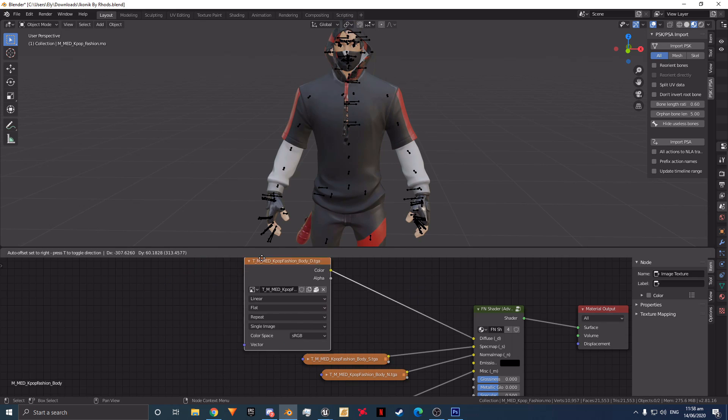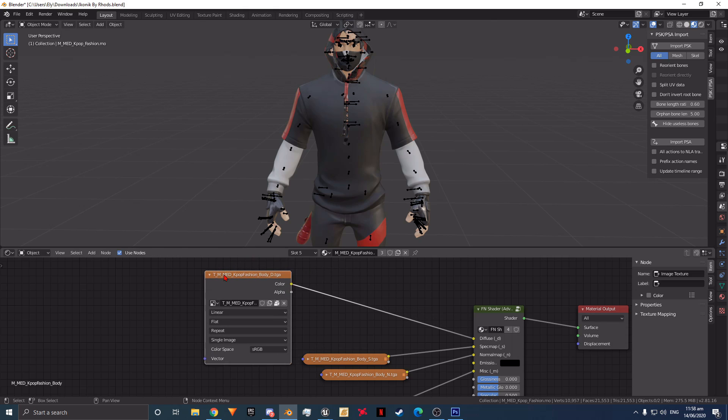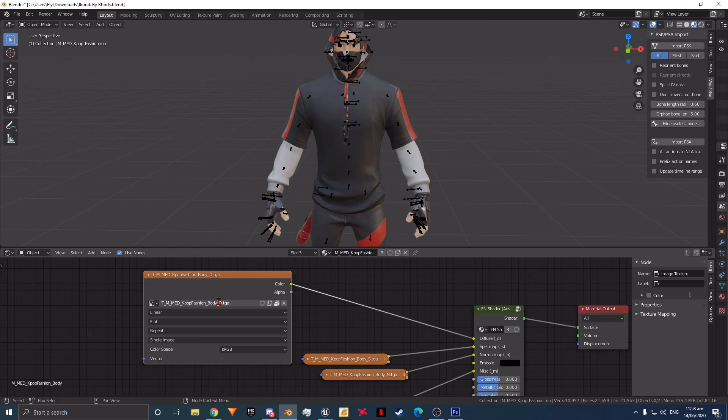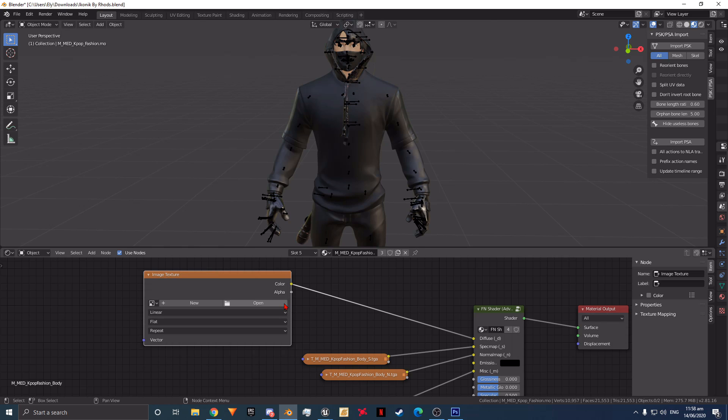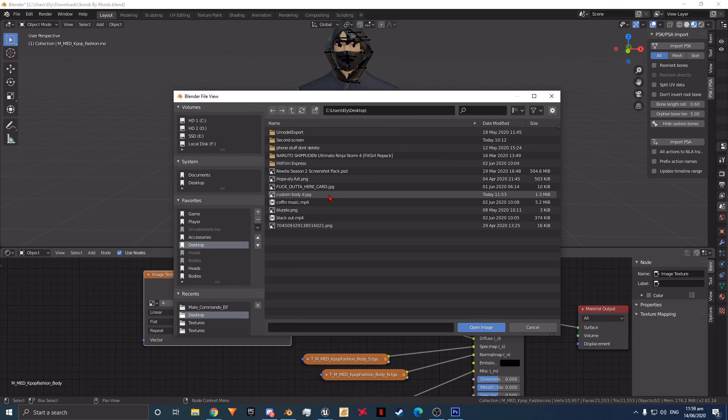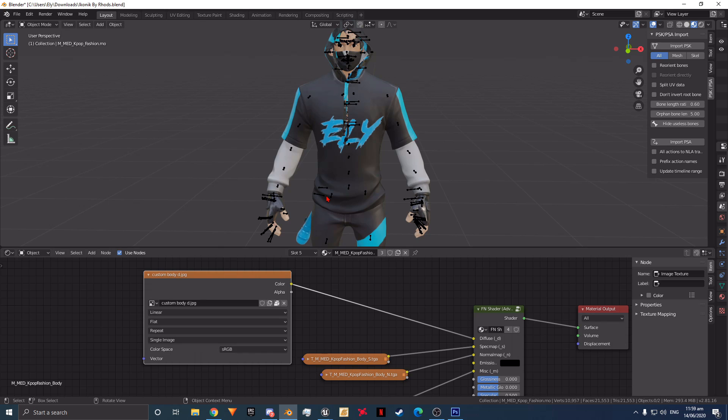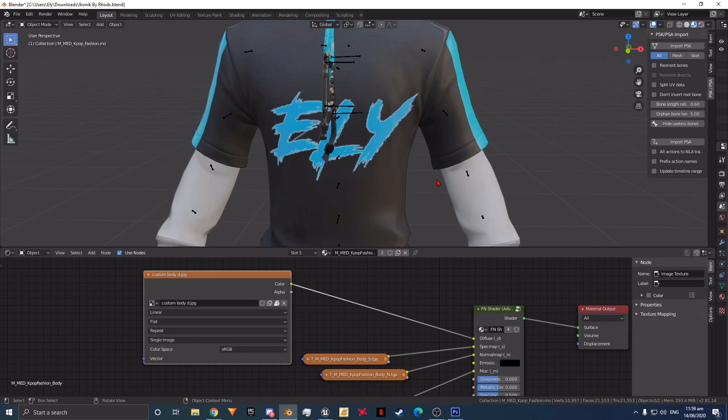Look for the node that contains the D texture. After looking through each node like looking for shrimps under rocks and locating the D texture, click the little tiny microscopic X next to the open image button to delete the texture that's already there. Now click the open image button next to the X and locate where your custom texture is. Once you've found it, click open image. Now as you can see, we have successfully made this skin customized.